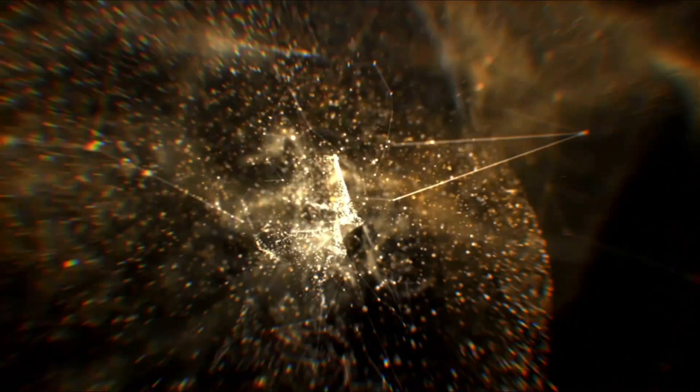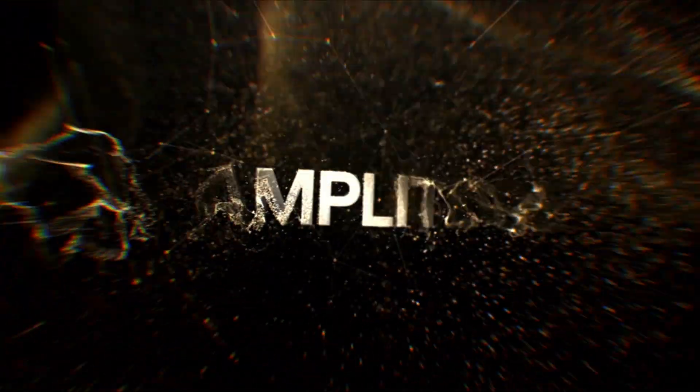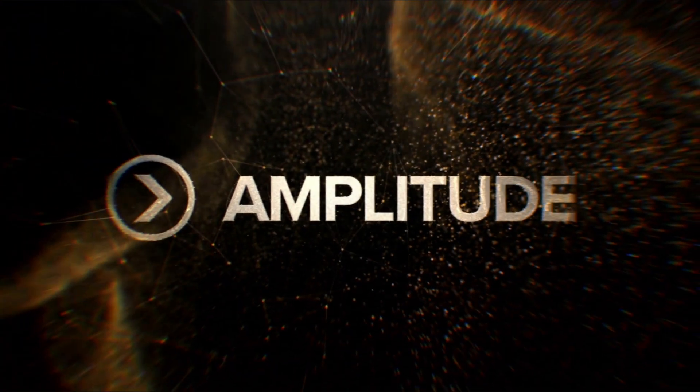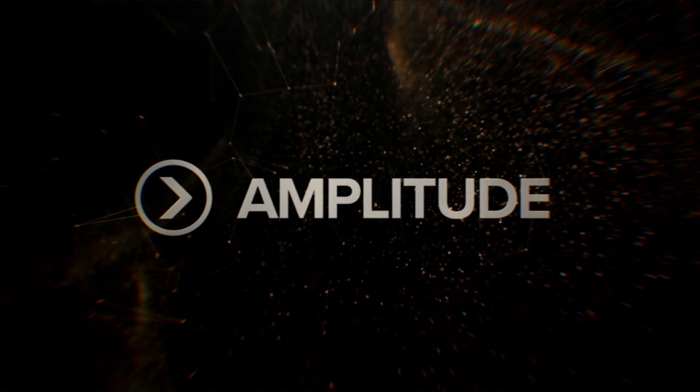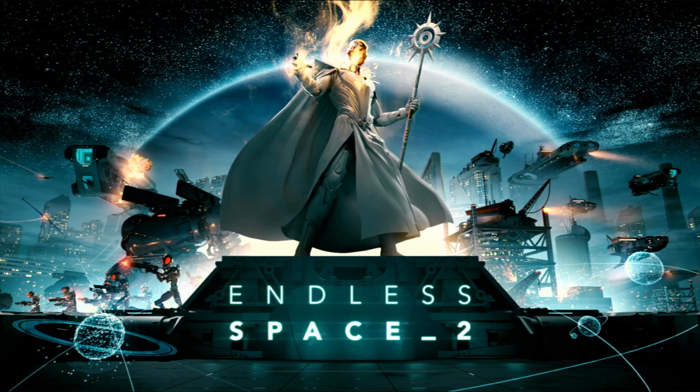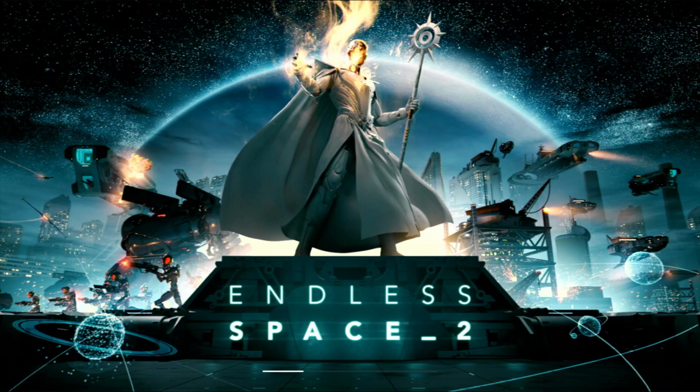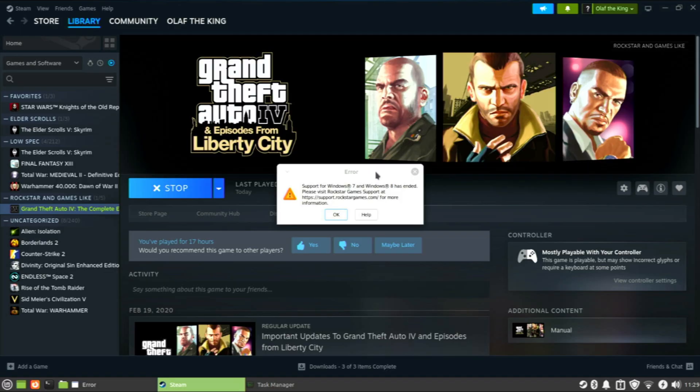Sometimes a game will get in or actually launch and show some opening cinematics and get to a loading screen like this, and what Dead Space does here. Funny thing was, when I tried a version of Proton on Grand Theft Auto IV, I got this weird error message saying support for Windows 7 and Windows 8 has ended. I thought that was funny.